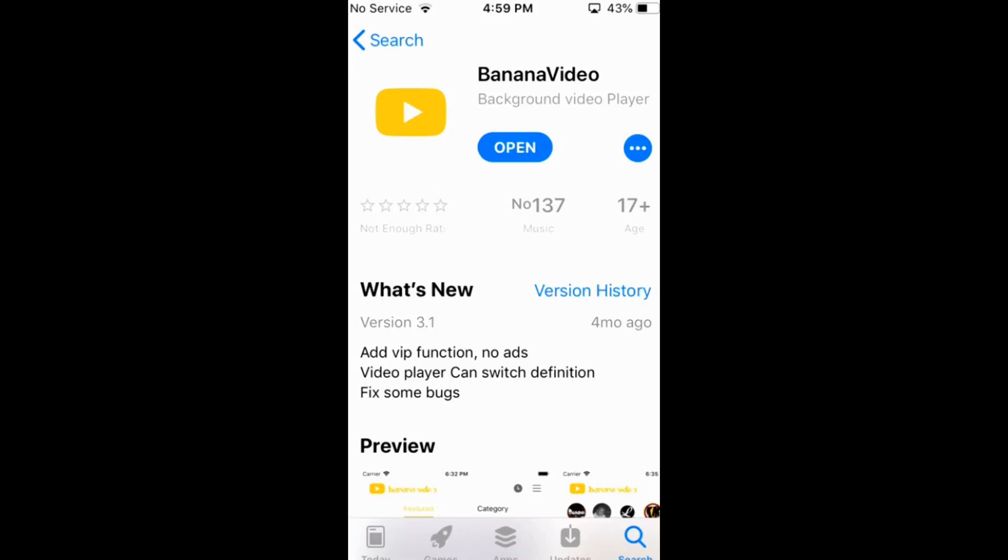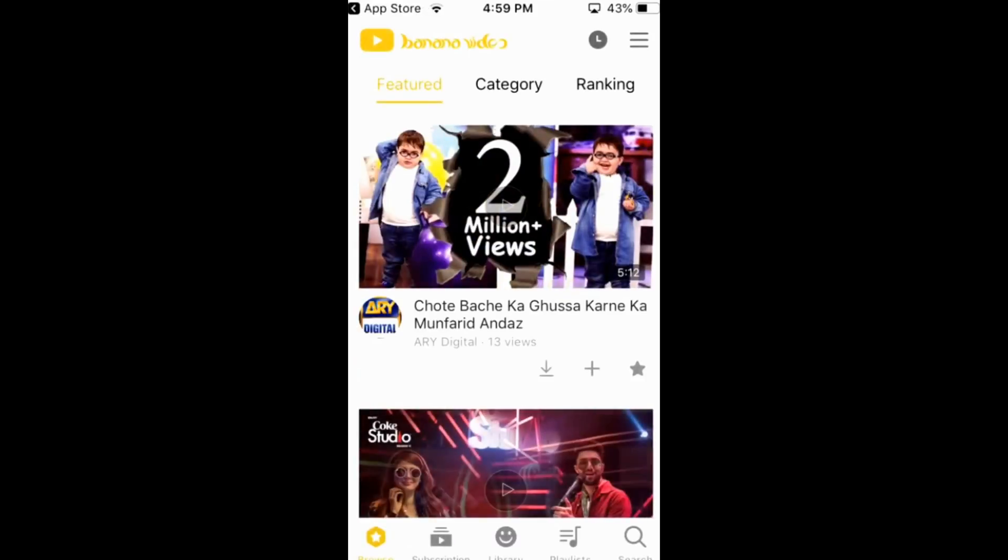In my case, I have already installed it. So, I would just go and open that. You have to just go and tap on get and get it installed on your iPhone. So, here it is.